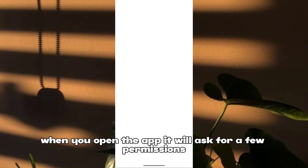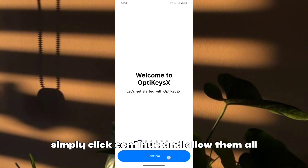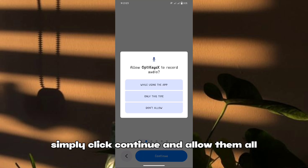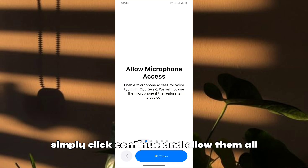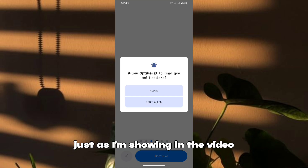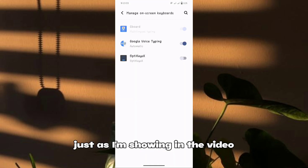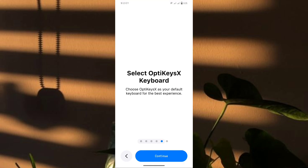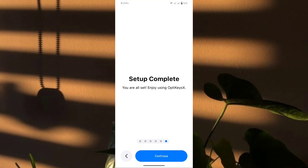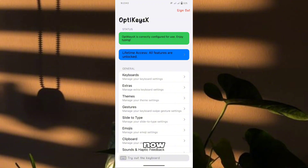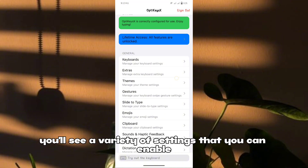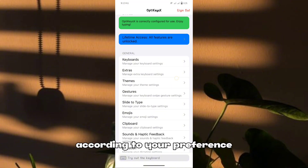When you open the app, it will ask for a few permissions. Simply click continue and allow them all, just as I'm showing in the video. Now you'll see a variety of settings that you can enable according to your preference.